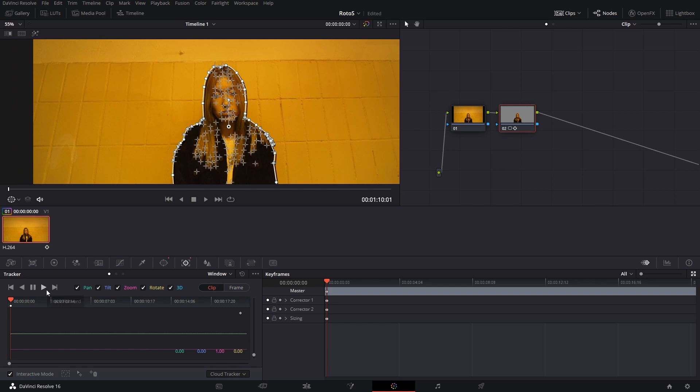So I'm going to press track forward. You can also track backwards, so if you have a frame here and you want to go backwards, you draw it in a different frame, so there's no big deal if you forget to put it in the first one.